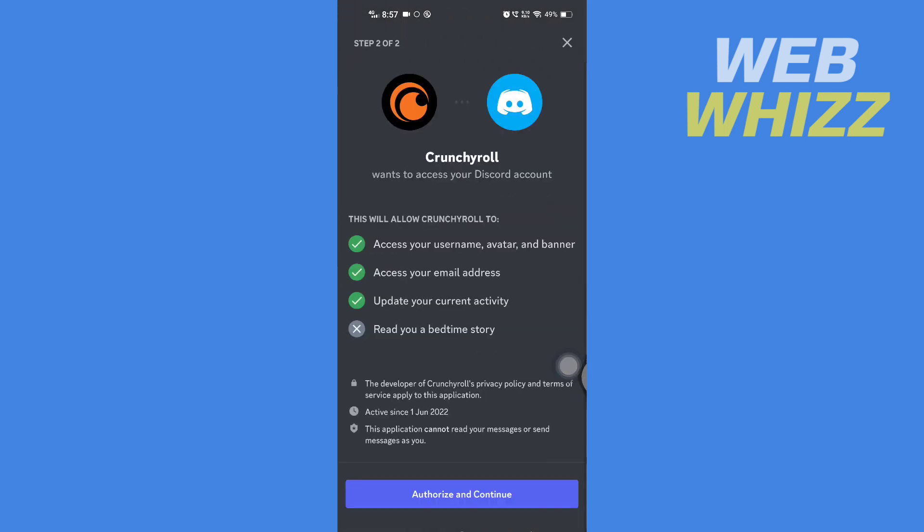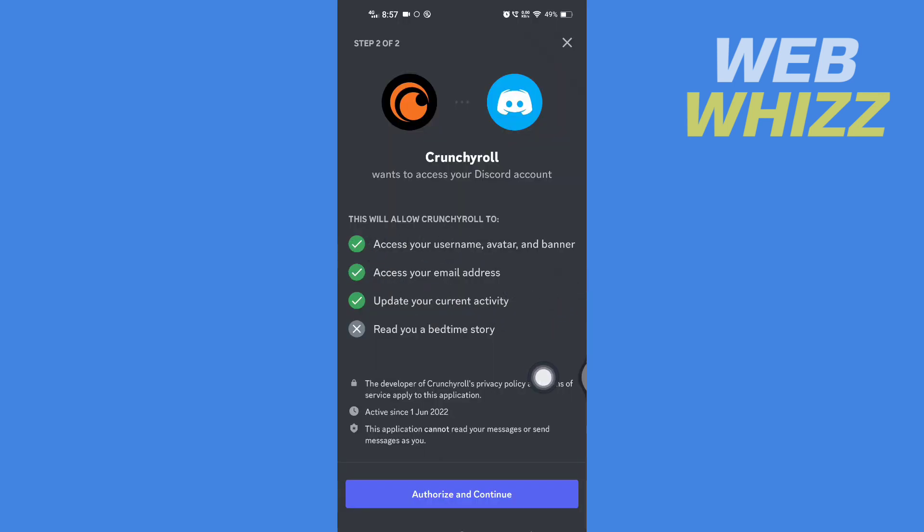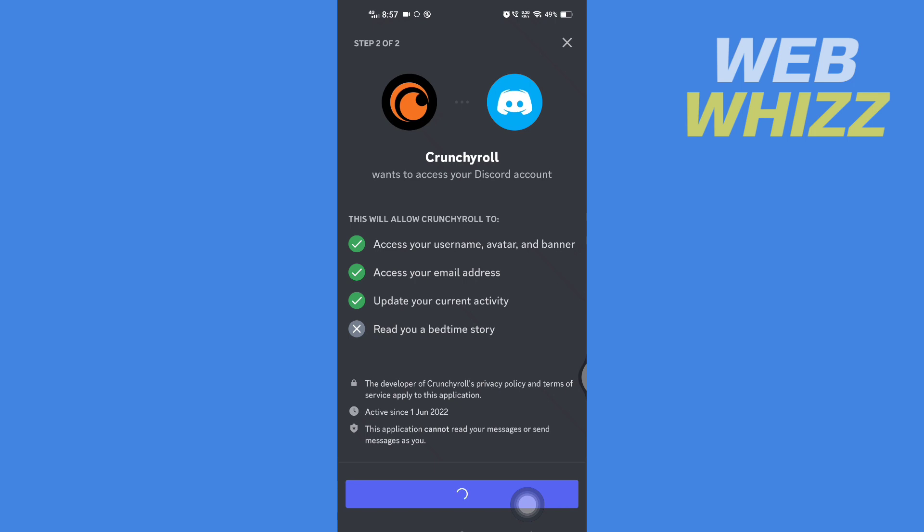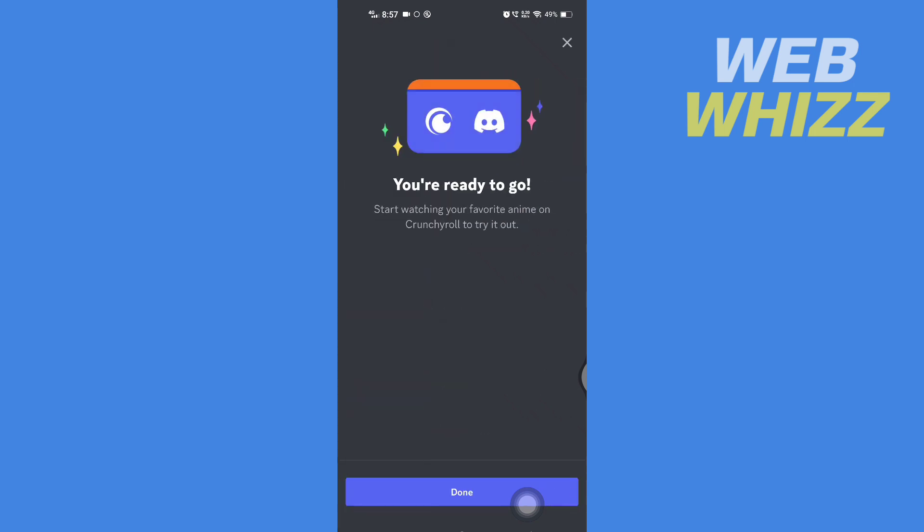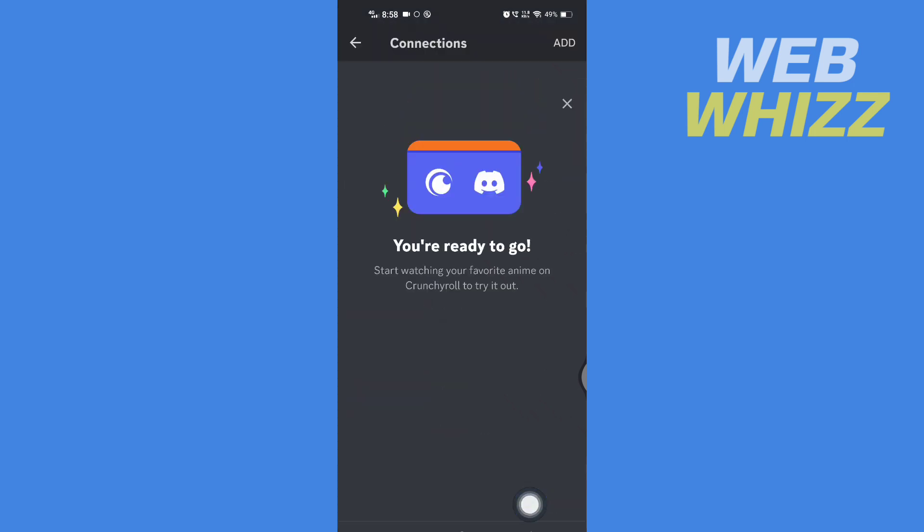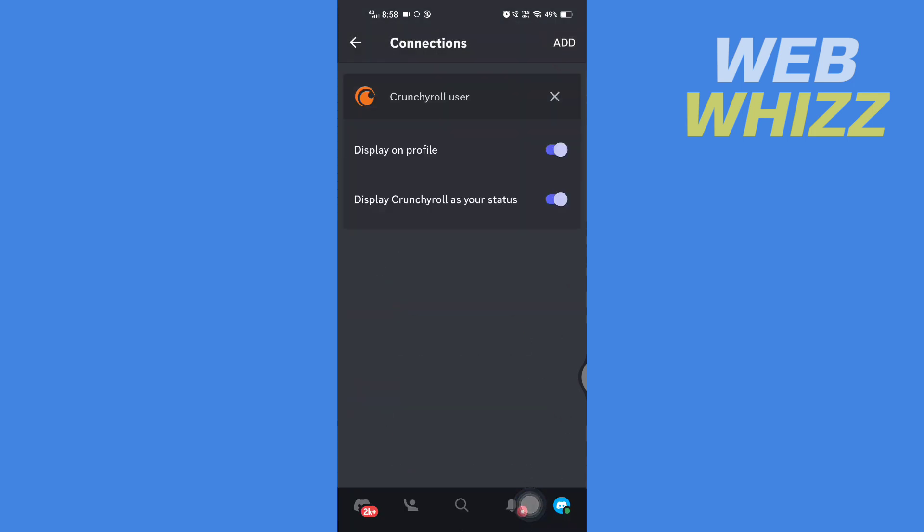Now you will be taken back to your Discord app. You should go through all of this, that what will Crunchyroll access, and then after you have gone through all of this and if you agree, you have to tap on Authorize and Continue.